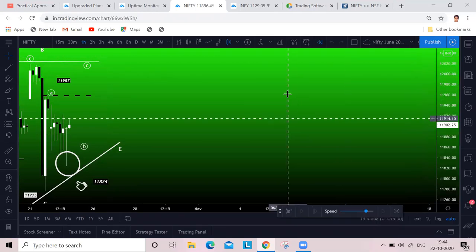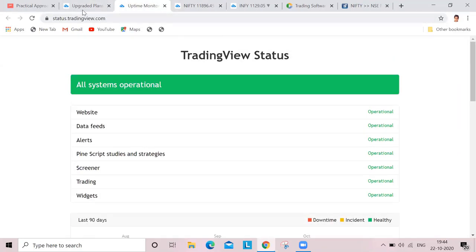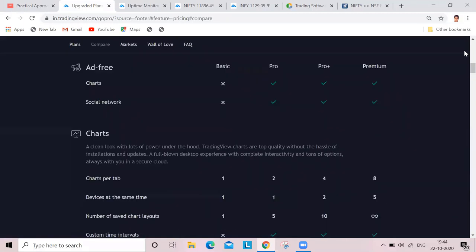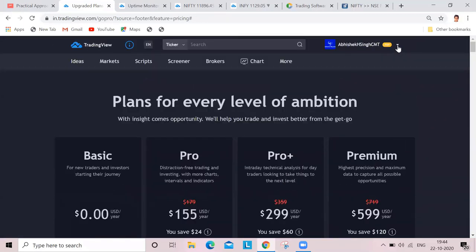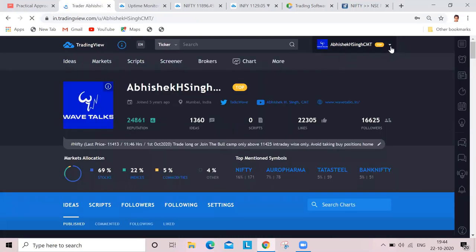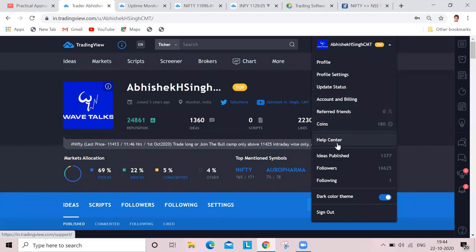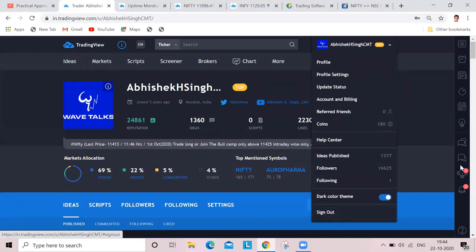Once you come on the front page, let me come back on my sign-in page and show you - there's a drop-down here. You can go across on your profile page and check all these options available. Your profile settings are there. Update status, account and billing. You can talk to the support team for a specific subscription model. Some data you're looking out - you can refer friends. There's a help center, idea published - all those things are available. You can check all of them and sign out.